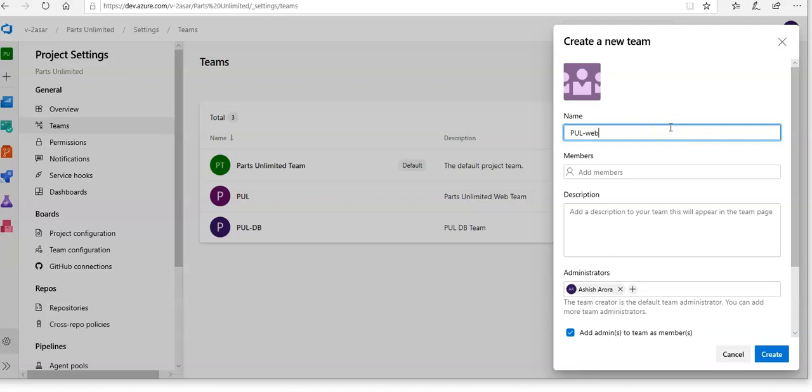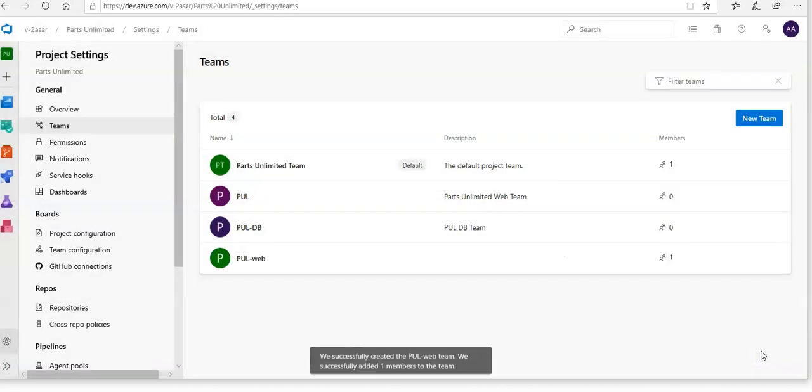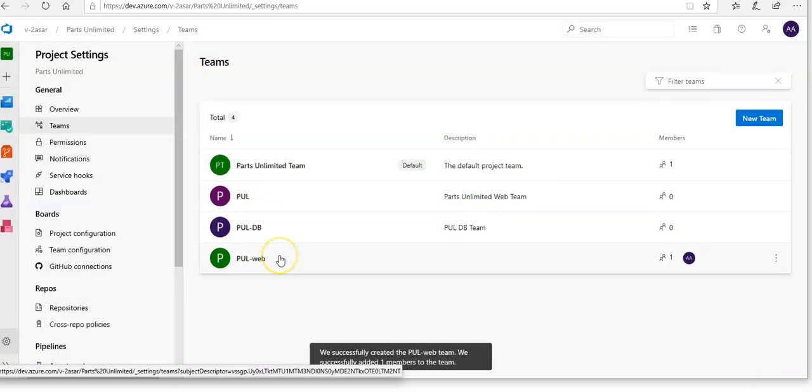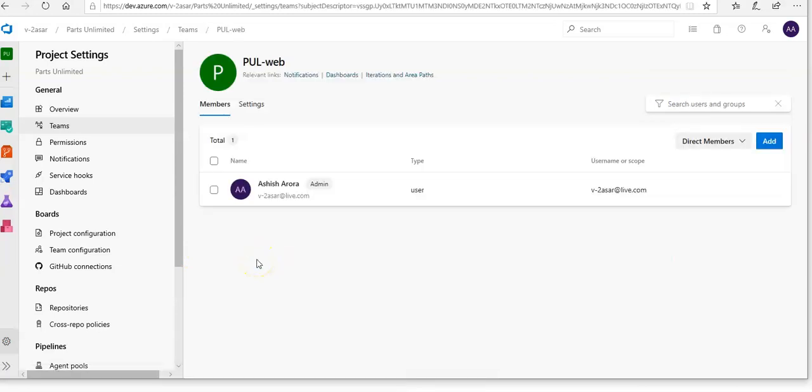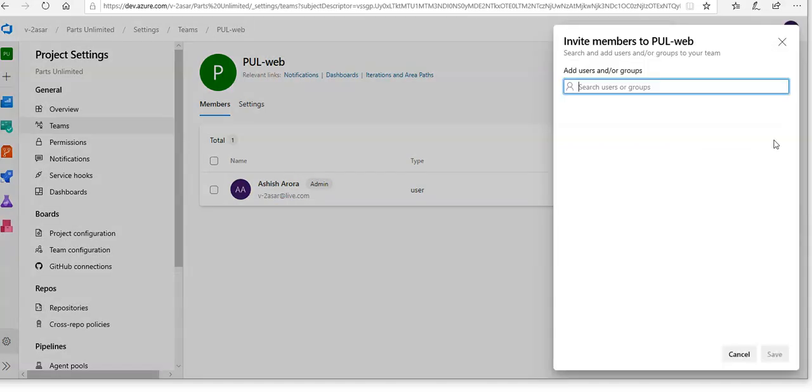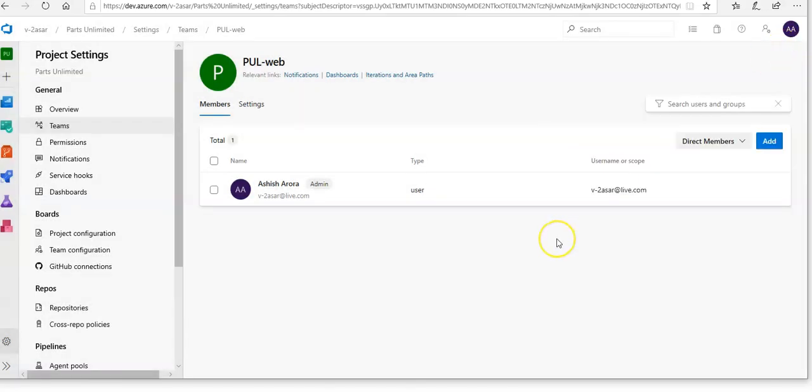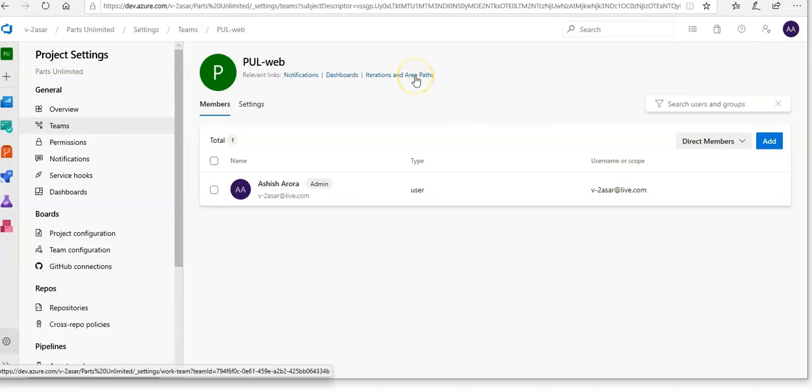I'll name this team 'pool web' and click create. So I have this new team now. By default, the new team has only me as its member. We can use this view to manage membership and add members. Let me first define the schedule and scope of this team. You see the iteration and area path options.